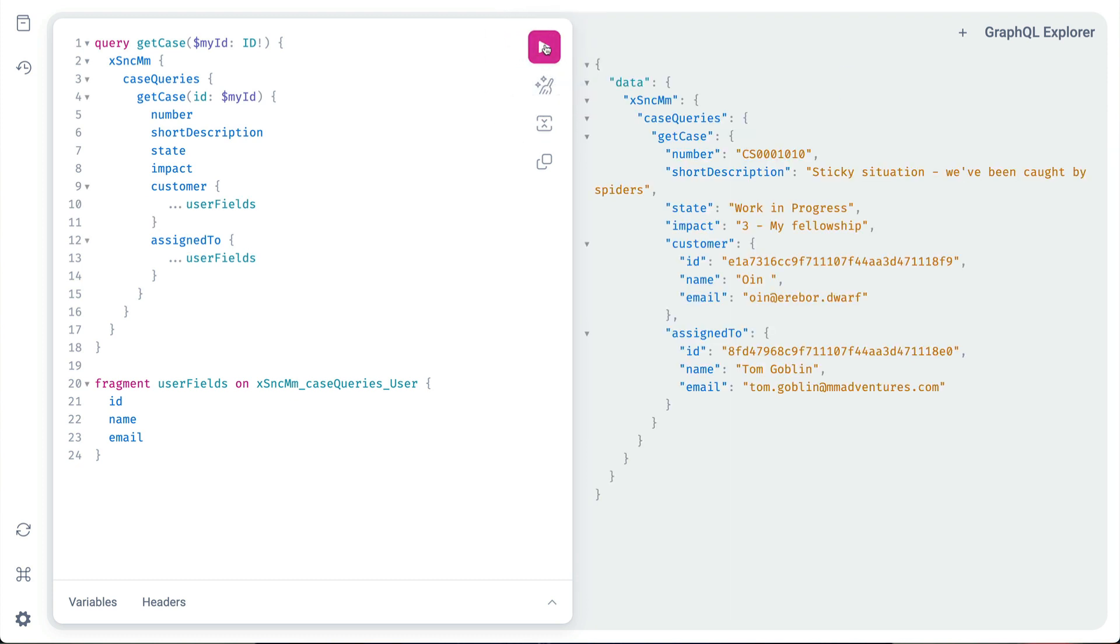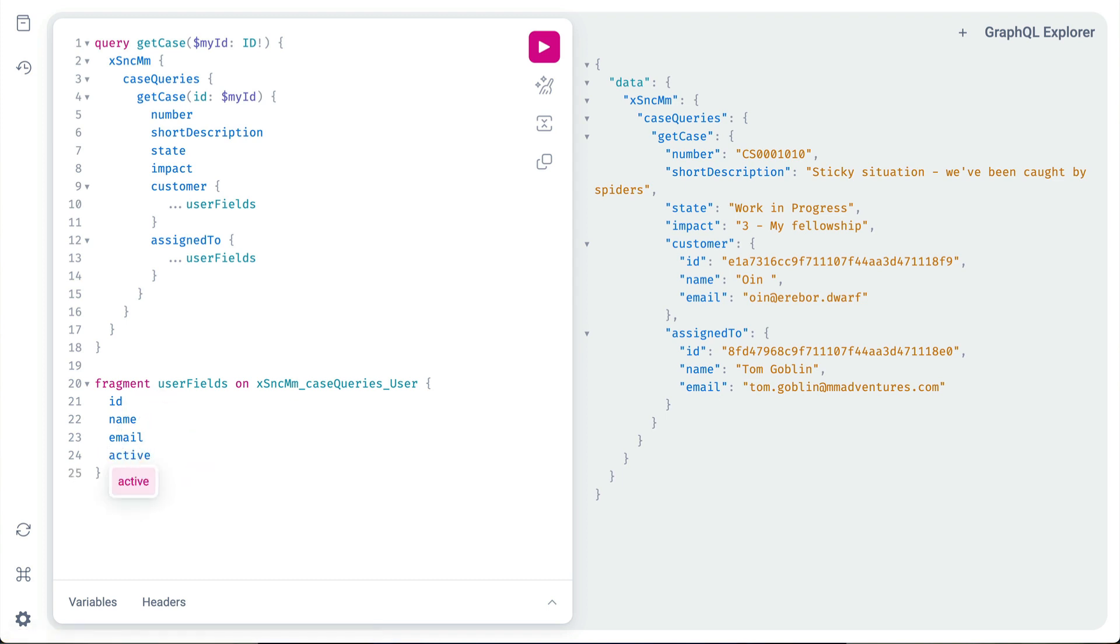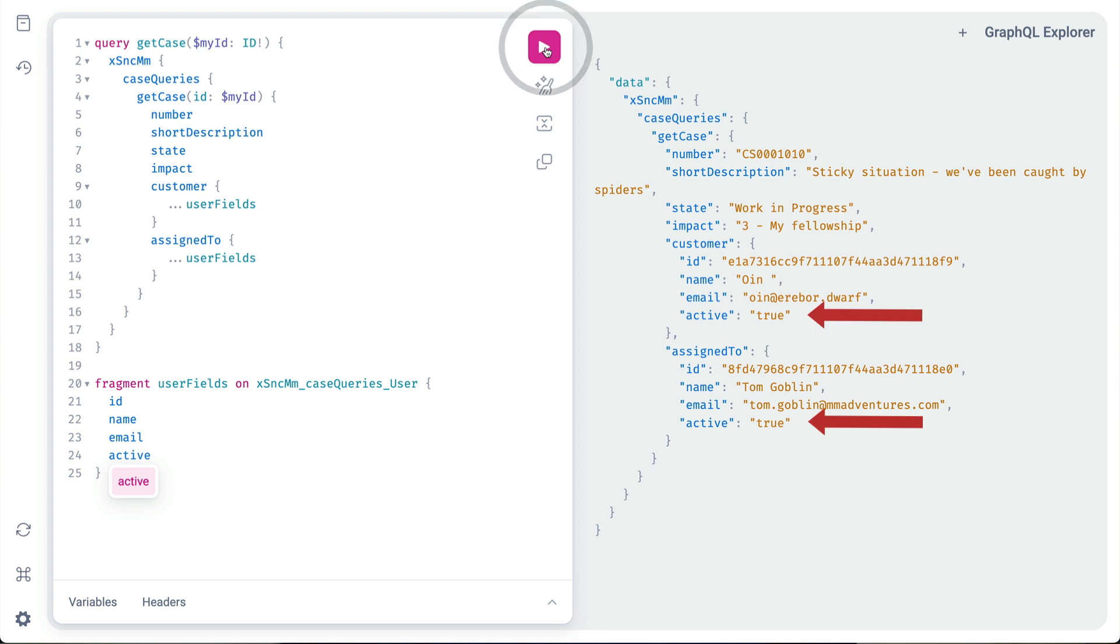Okay, that wasn't terribly exciting, but let's say, later, someone asks us to add the active field to our query. Fragments make it easy to add once and apply it wherever the fragment is used. Let's do that here and run the query again. Boom!